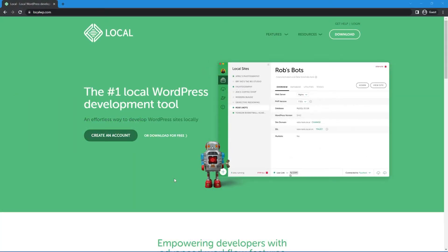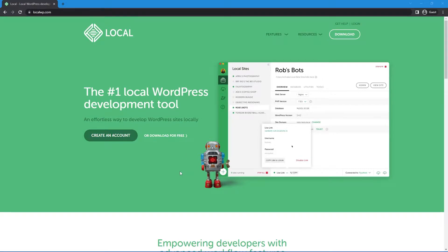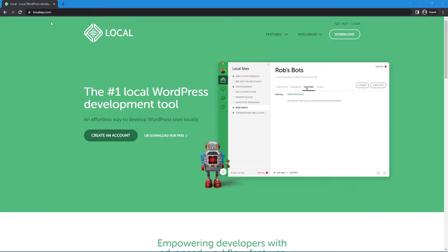So we're going to be using a piece of software called Local, and this is the number one local WordPress development tool. It works great on Mac, Windows, and Linux, and you can come to localwp.com or click the link in the description below.